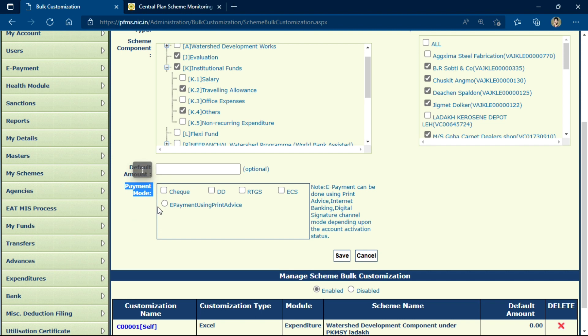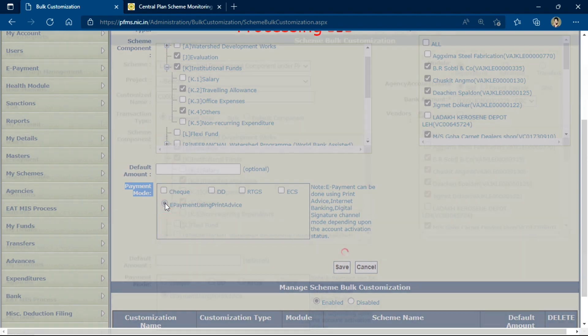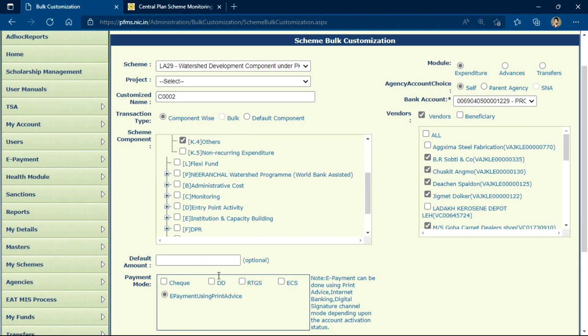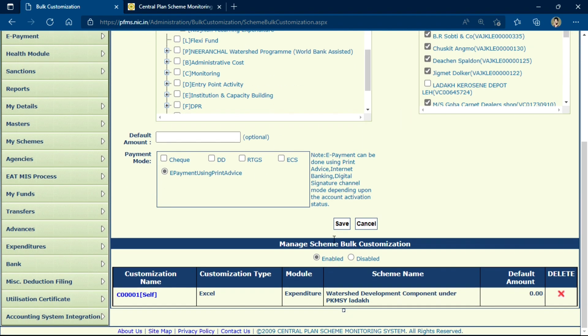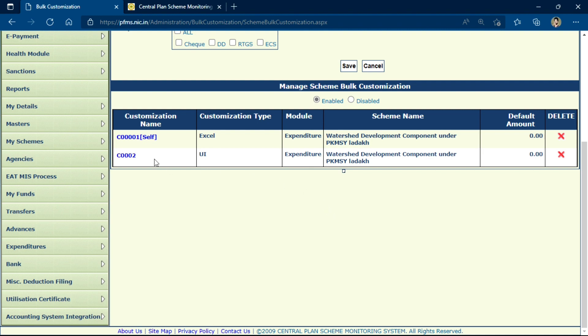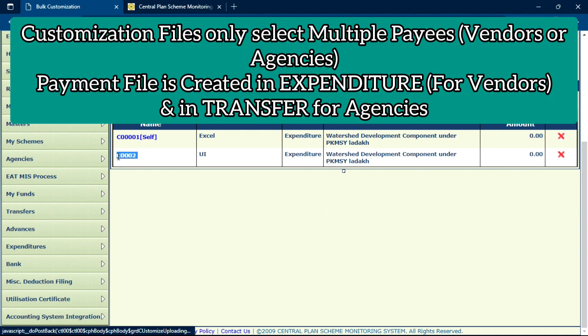You have to select the payment mode: either e-payment using Print Advice, Digital Signature, or Internet Banking, depending on how your bank account is activated. After completing all the customization options, click Save. This way, your customization file will be saved with the name you mentioned.